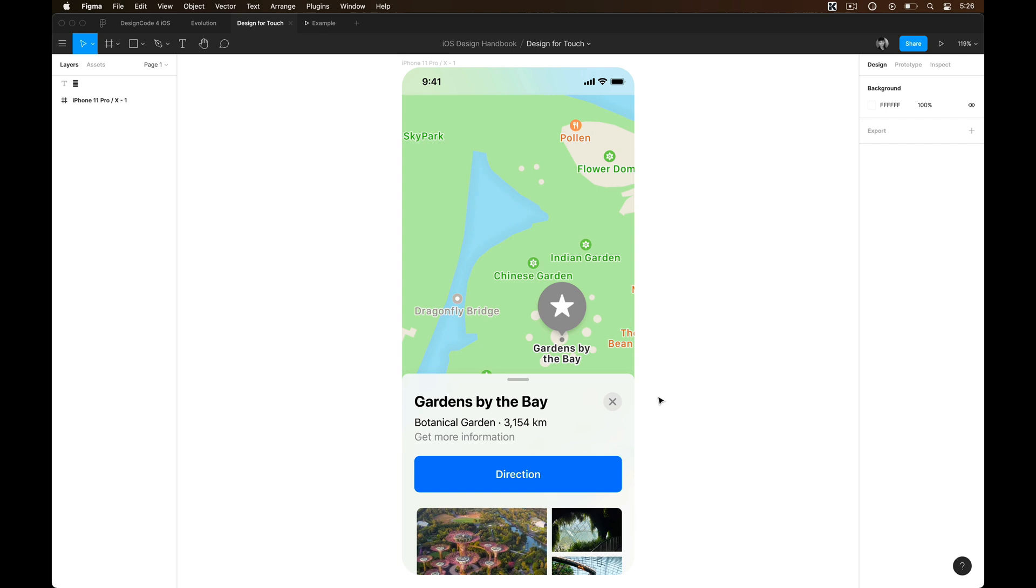In recent years, devices are getting bigger and bigger, so it is very hard for users to interact with their screens just with a thumb. And as a result, the bottom card UI was born. That addresses this problem by moving all the interactive elements to the bottom of the screen, making it easier for users to interact with the apps as everything is within the reach of a thumb.